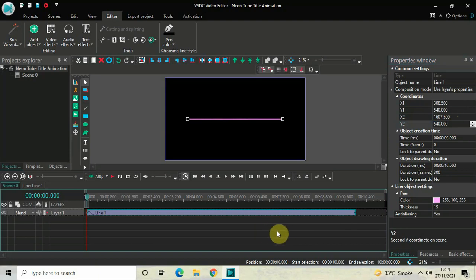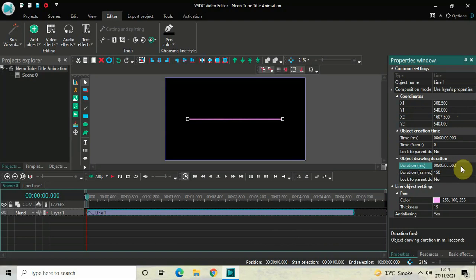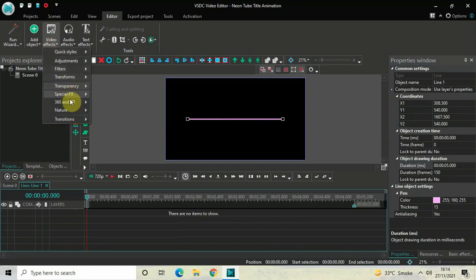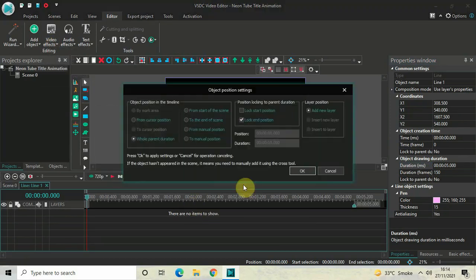Currently the duration of this line object is 10 seconds, and I would like to reduce it to 5 seconds. Inside the duration option, write 05.000 and then press Enter. Now double click on the line object and go to Video Effects, go to Nature, select Shadow, and then click OK.